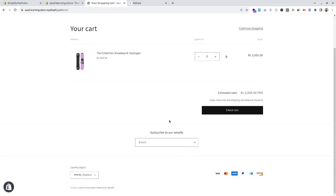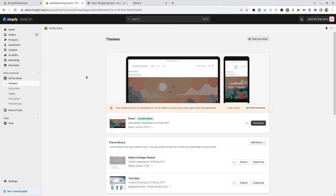Instead of a cart drawer from the right side, this theme has a separate cart page. Increasing the quantity, we can see it updates without refreshing the page. This is all controlled by the Shopify theme — the look and feel and functionality of the front end is entirely controlled by the Shopify theme.